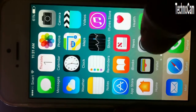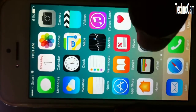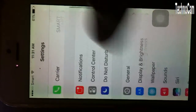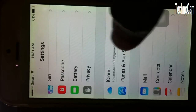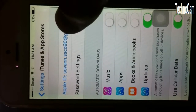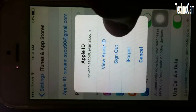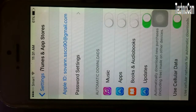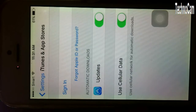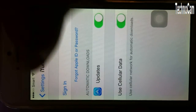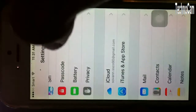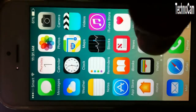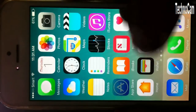First, let's check my ID. I have to sign out my ID first, then go back and go to the App Store.